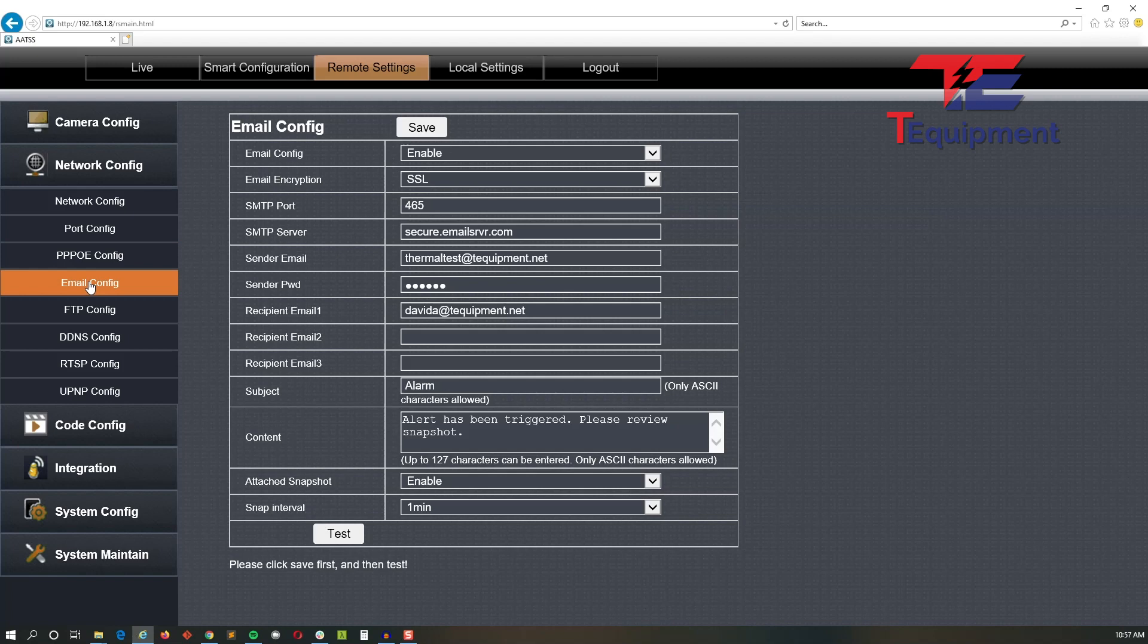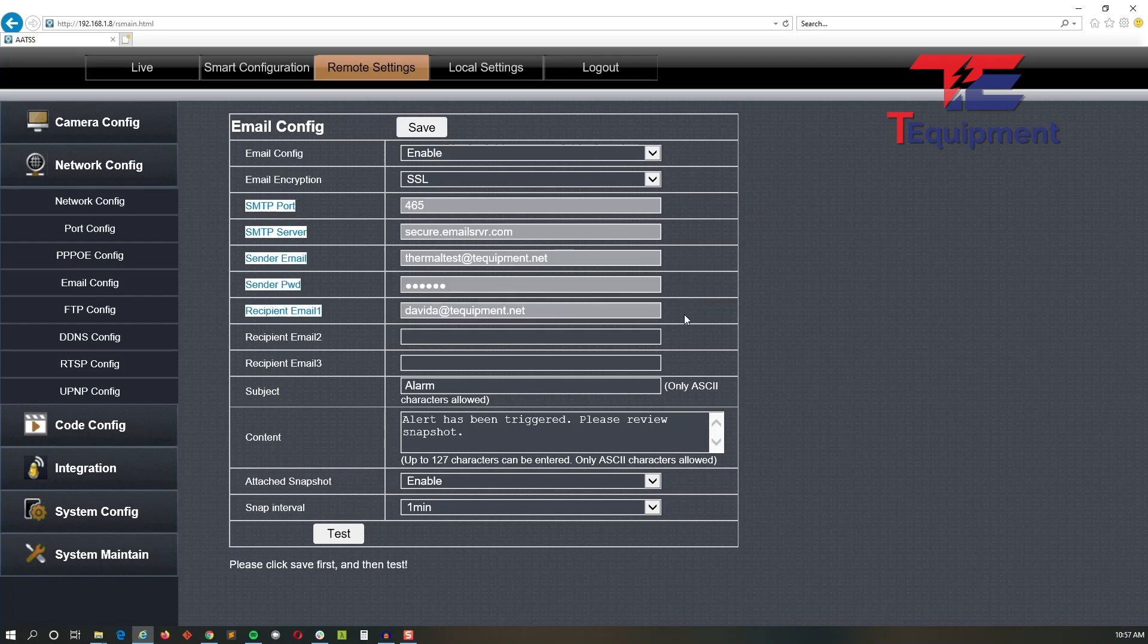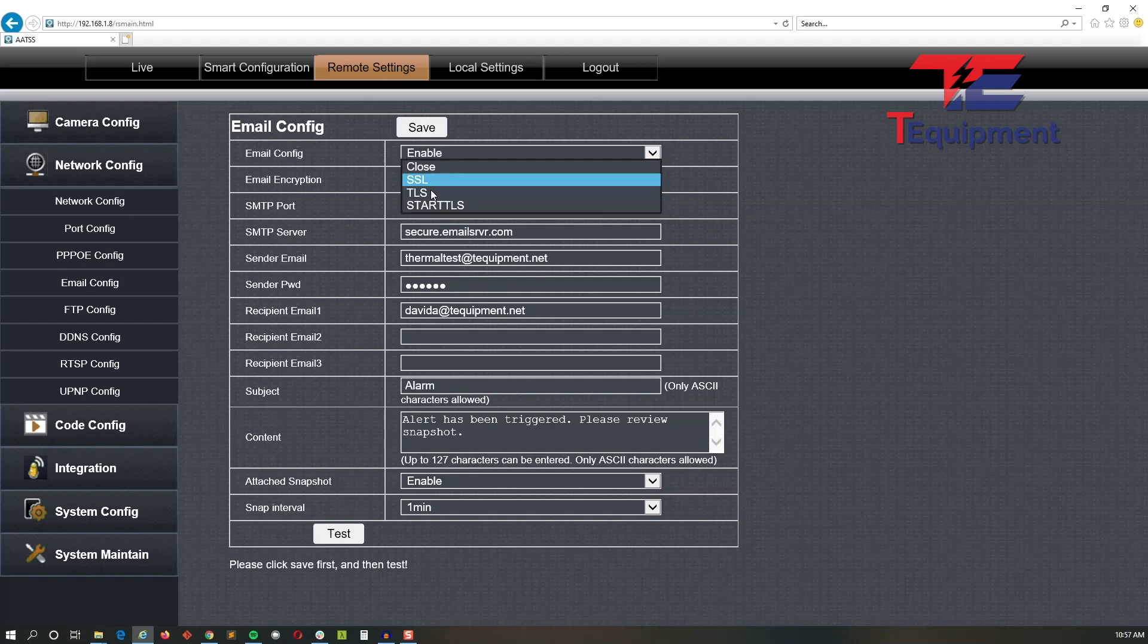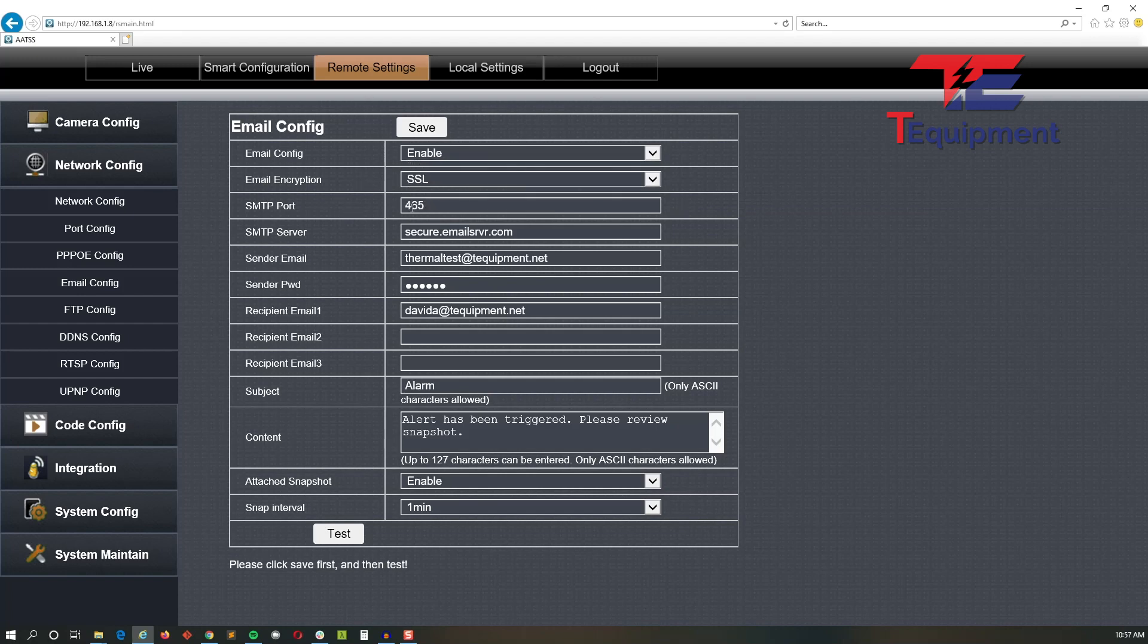This will open up the settings. The first thing you want to do is make sure you enable it to expose the settings. Once these are exposed, you want to set up the encryption. Depending on your email server, go ahead and select the appropriate one. You're going to specify its port number for SMTP and its server as well.